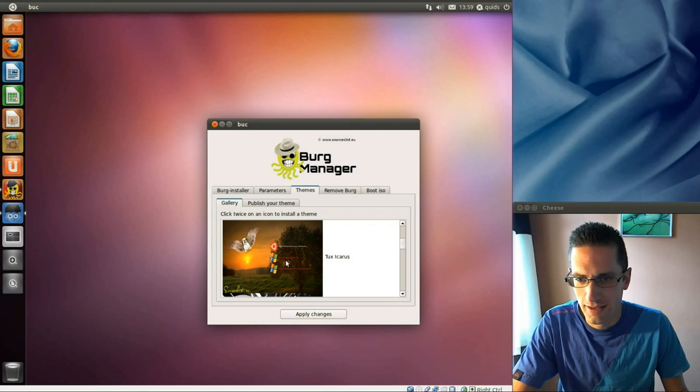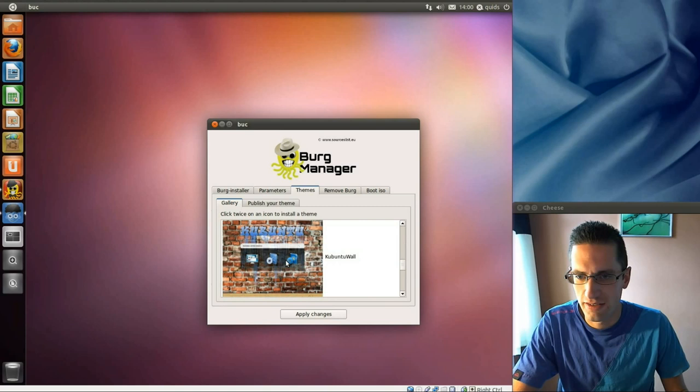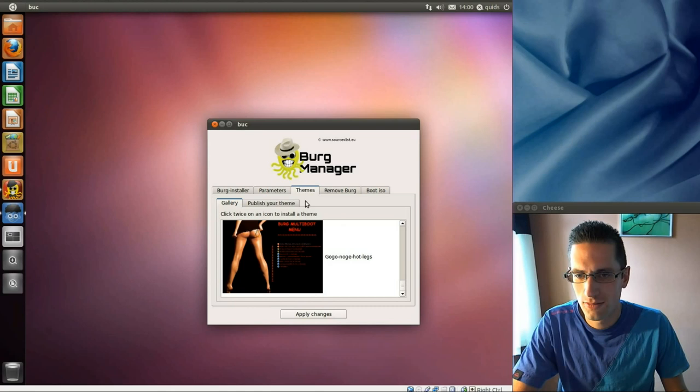Just quickly scroll down and see what we get. Oh very nice, very nice.